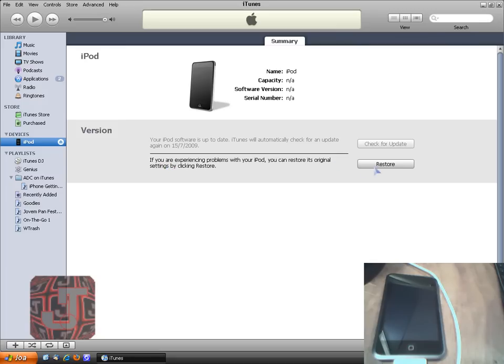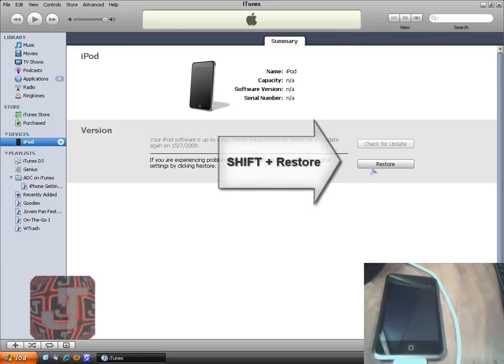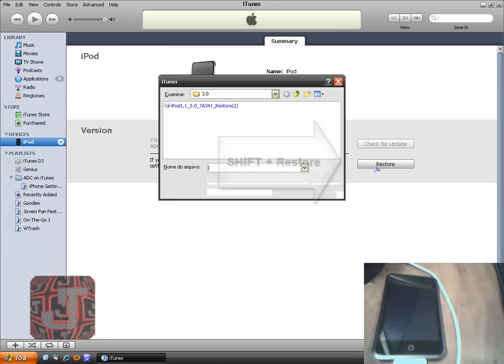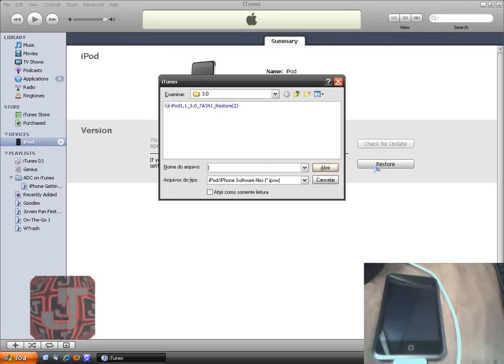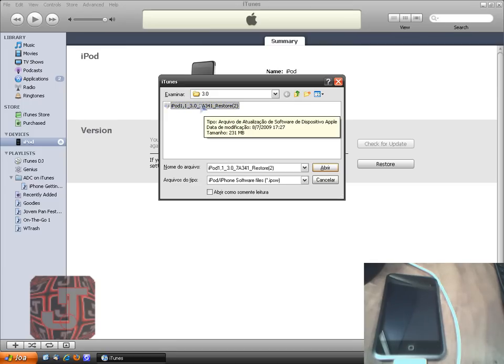Okay, so this part you guys have to hold shift on your keyboards and click restore while holding shift. Then a little window is going to open and I want you to select the firmware you downloaded.